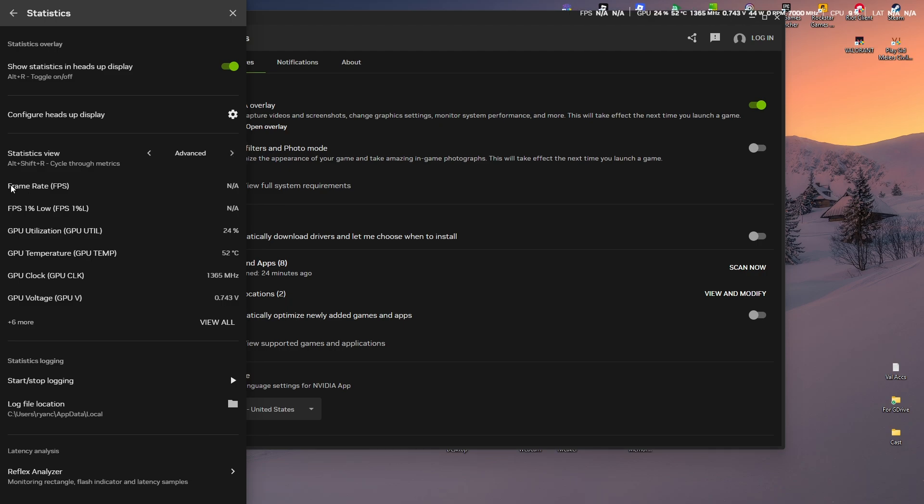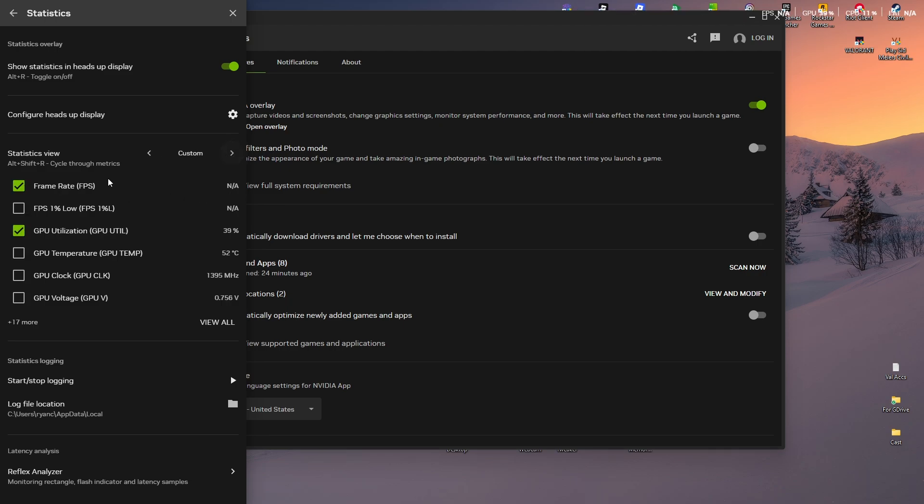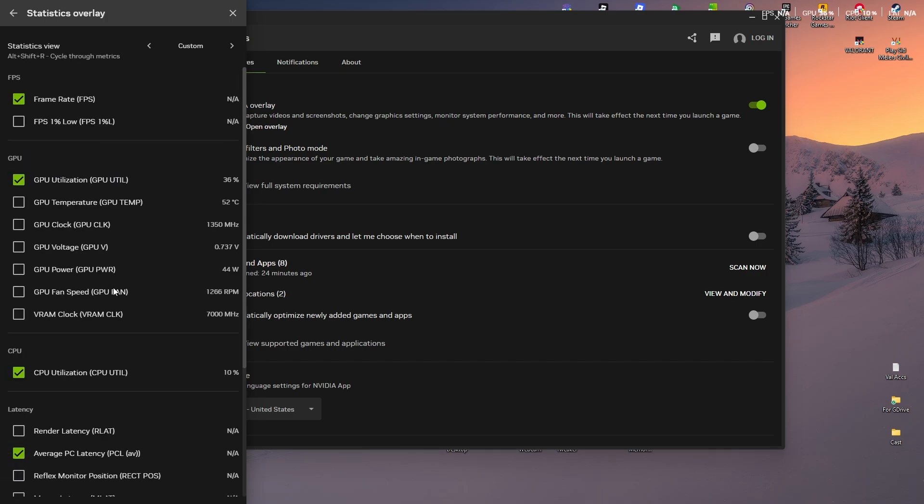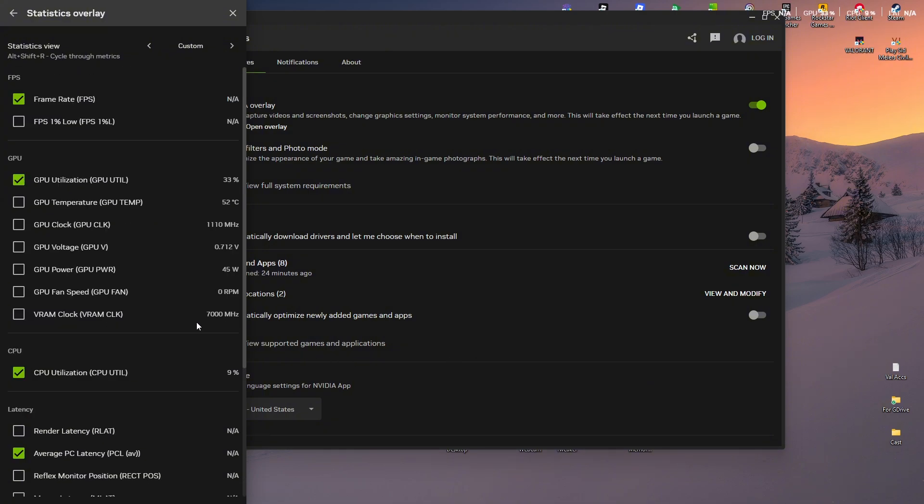until Frame Rate or FPS is set to Enabled. You can also enable FPS 1% lows by ticking the checkbox, GPU temperature as well, and View All if you want to view all the statistics. It's like using Riva Tuner. Now let's go ahead and hop into a game. I'm just going to close this and open up Civilization.